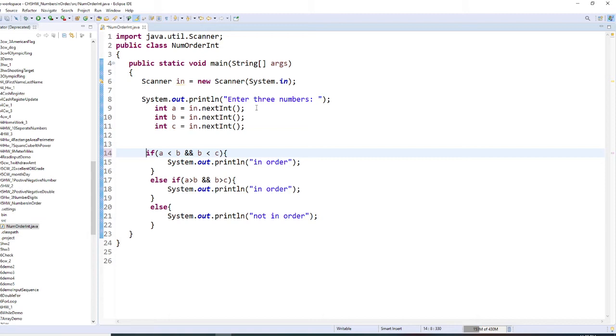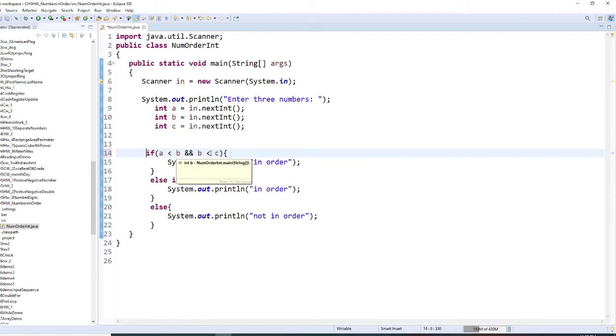What happens is we're just going to hard code by this way. So this will be ascending order. So the first number smaller than second number, and the second number also smaller than the third number. This is in order.